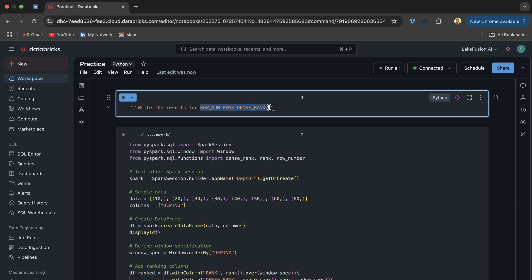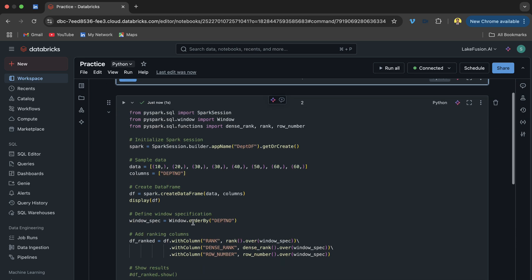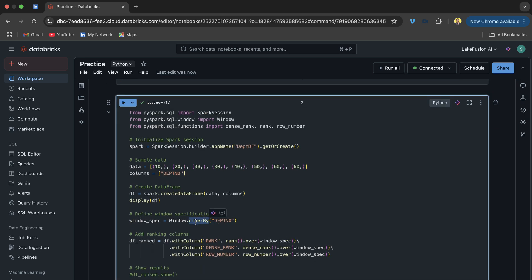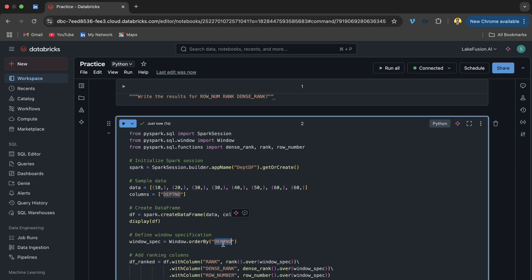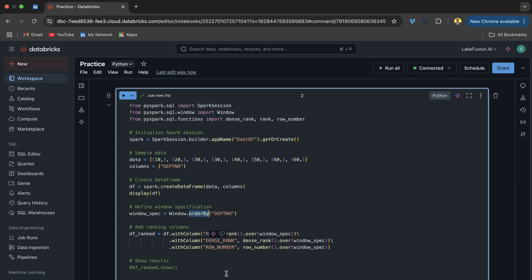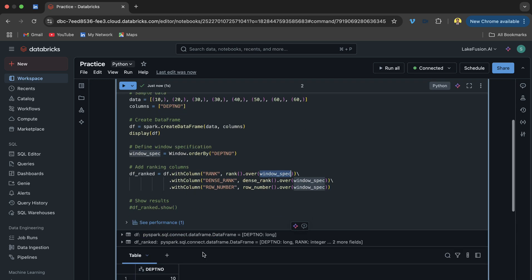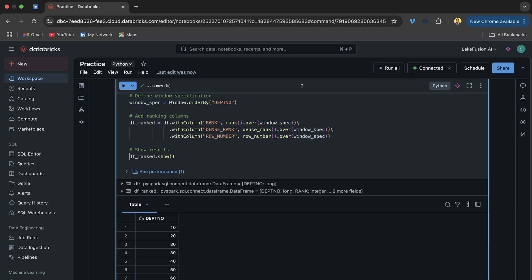The question does not specify a partition by, so we will not be using partition by here. We assume we only need order by department number. We have created a window ordered by department number, and we are calling rank, dense_rank, and row_number functions with .over() passing that window definition.